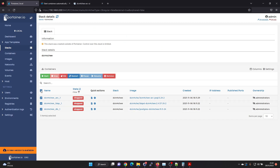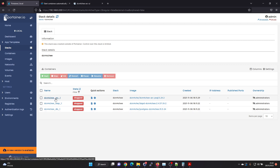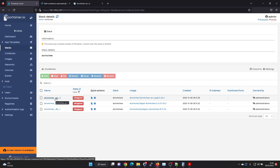Of course you can go ahead and start the Docker containers manually, but that's kind of inconvenient to do. So I'll show you how to use Portainer to set the Docker container to start automatically.